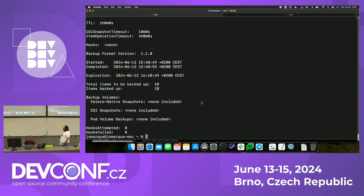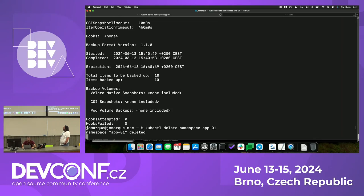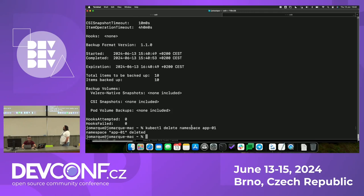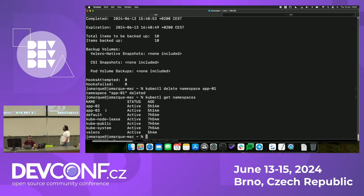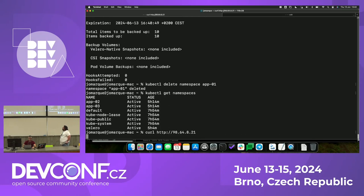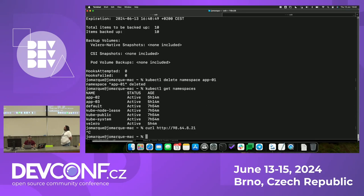Now we are going to delete the namespace and wait until the application is deleted. We are simulating a failure and we want to restore the application, because when the namespace is deleted, we will no longer be able to connect to the application. It will take some time until the pod is deleted and all the resources are cleaned up, and also because we have an Azure load balancer the command will take some time. Now the namespace has been deleted — we can check it and we only have application two and three. If I try to connect to the application, it's not going to work. So now we are going to restore the backup.